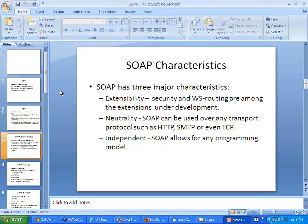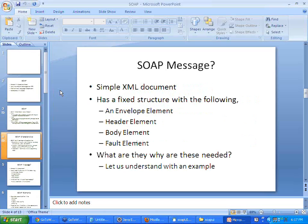The SOAP message has three characteristics: extensibility, neutrality, and independency. You can extend the SOAP XML format with your own functionality — for example, WS-Security takes care of authentication and security on a SOAP message. It is neutral because it supports most open protocols: not only HTTP but also SMTP and TCP. It is independent because it does not follow any particular programming model since it is a sole XML message.